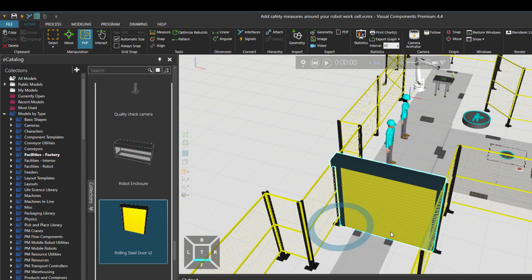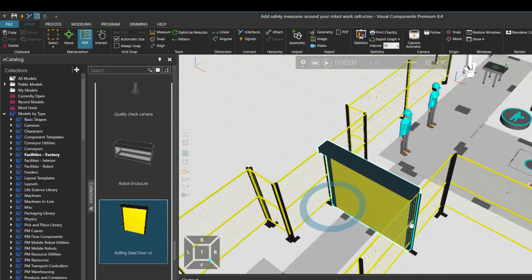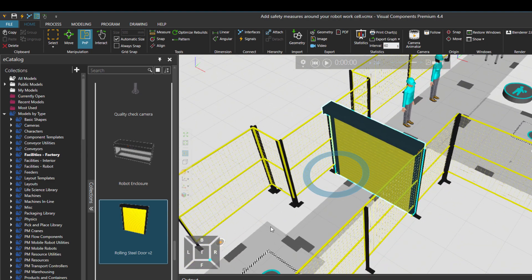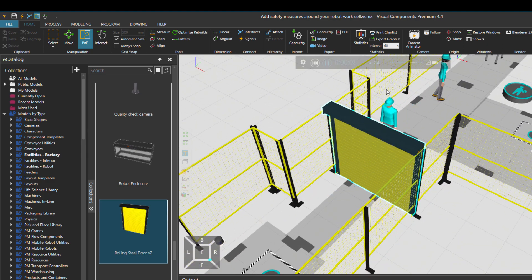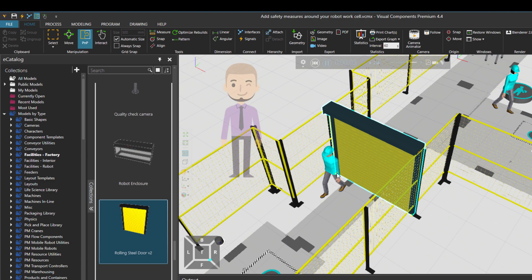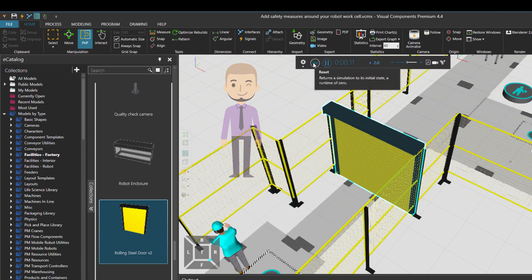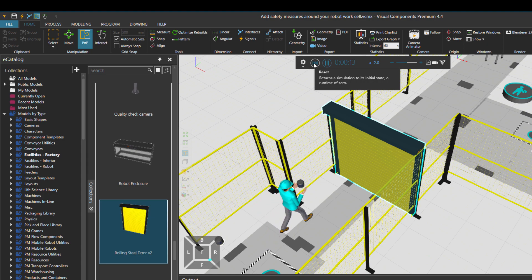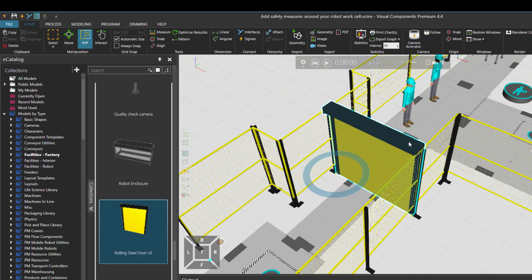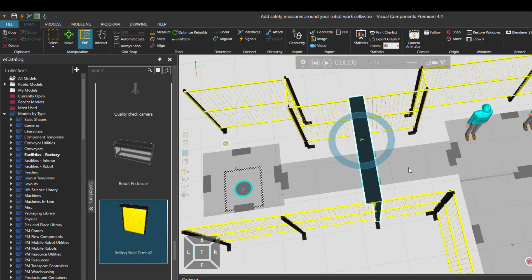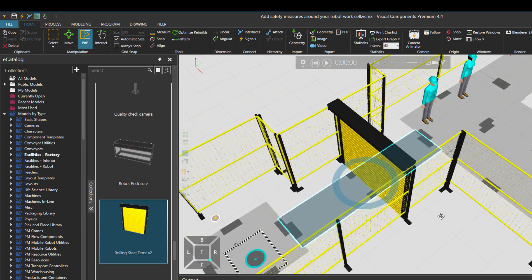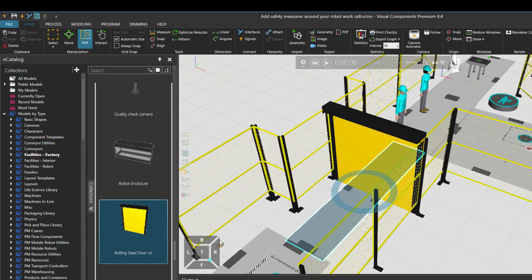Of course you have access to the electronic catalog in the home tab as well. Now if I just press play, you'll see that our human somehow passes through the wall, which we know practically is not possible for a normal human. What I'm going to do is make this door automatic.